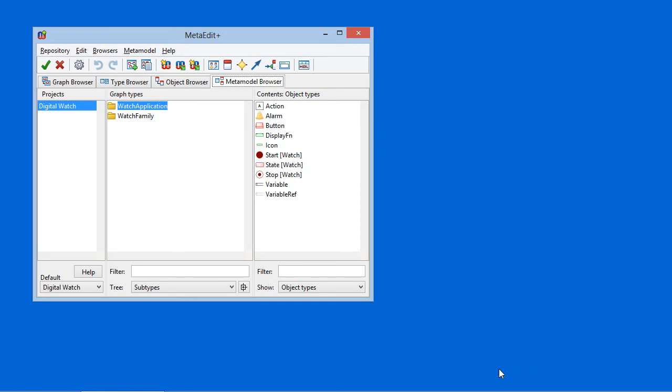Federico Tomasetti made a nice video showing how to show the contents of a file inline in a domain-specific language in JetBrains MPS. So I thought I'd do the same now in MetaEdit Plus.